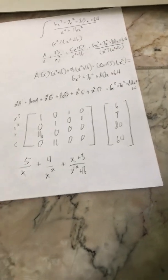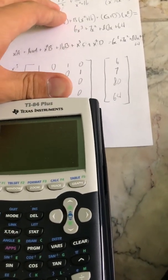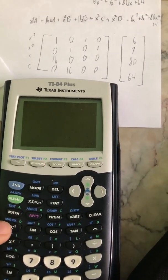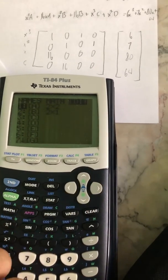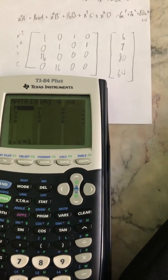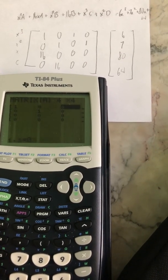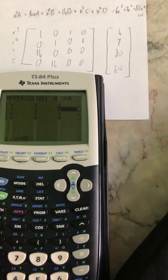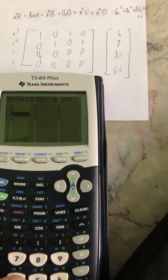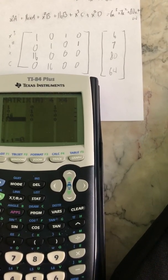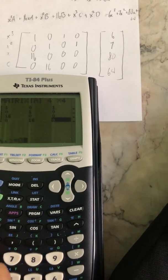Now I plug this into the calculator. I go to second matrix, edit the first one, change the dimensions to a 4 by 4, and start plugging in the numbers. First row: 1, 0, 1, 0. Second row: 0, 1, 0, 1. Third row: 16, 0, 0, 0. Fourth row: 0, 16, 0, 0.